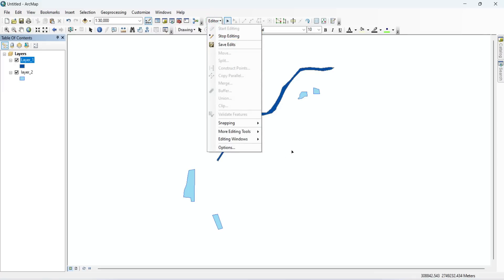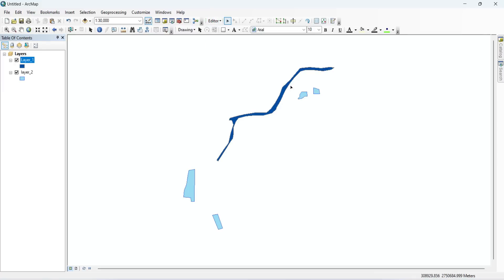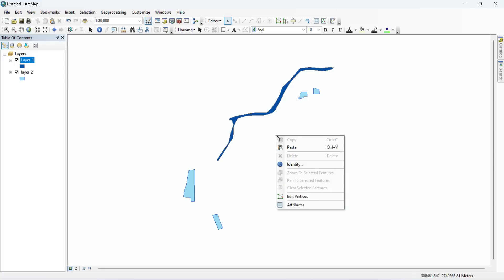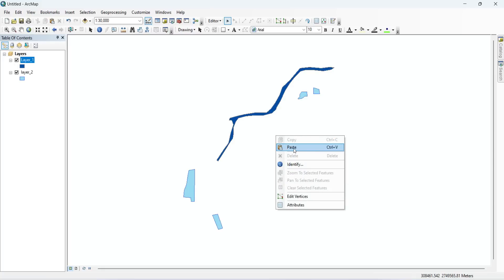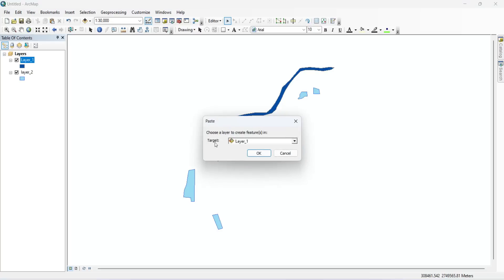To paste the copied features into Layer 1, right-click on a blank space. You can see the Paste option is available. Click on Paste, and here you will be asked to select the target layer. Select Layer 1 and click OK.